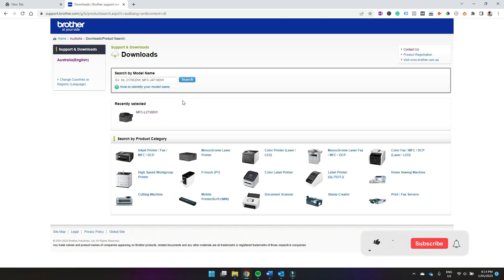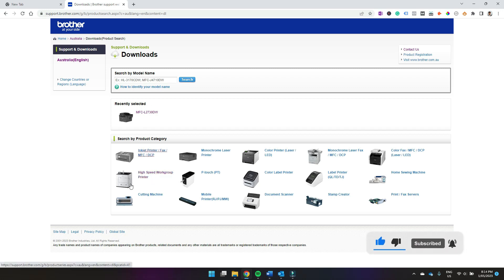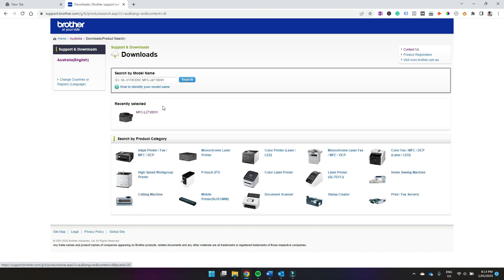Now you'll have to select your printer. You can either select it by typing in the model name and clicking search here, or you can click through and find your printer through any of these selections down here. I already got mine here as I've recently searched it, so I'm going to select that.